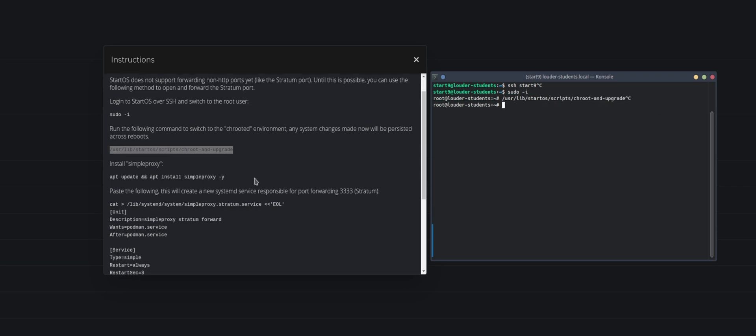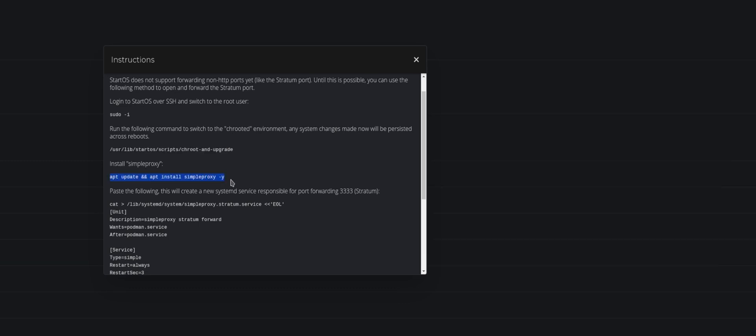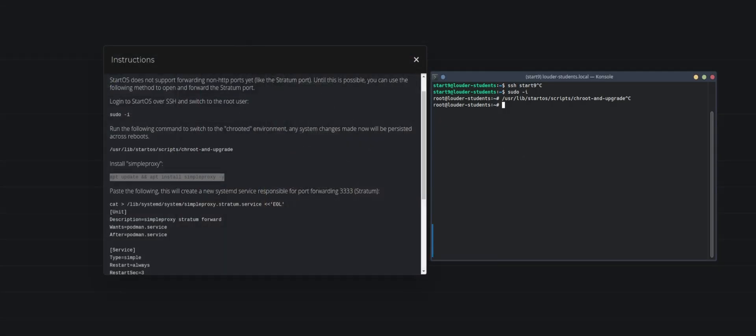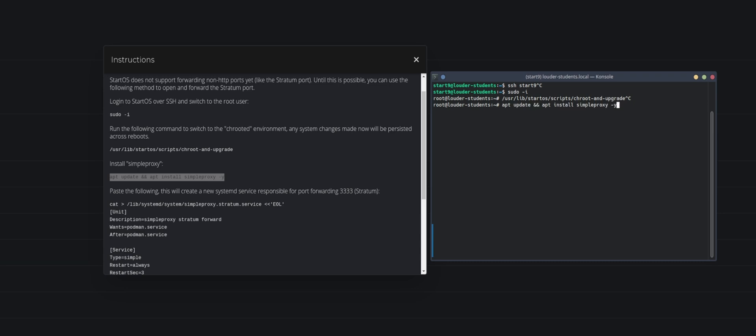The next thing that we need to do is we need to install simple proxy, and simple proxy is basically exactly doing what I just told you. It is routing traffic to your local network so that you can use it, because if you would for example try to connect your Bitaxe to your public pool that you run on Start9 it would work but only over the Onion network which is slow, and therefore we don't want to use that. What we want to do is we want to open up a port locally so that we can use it.